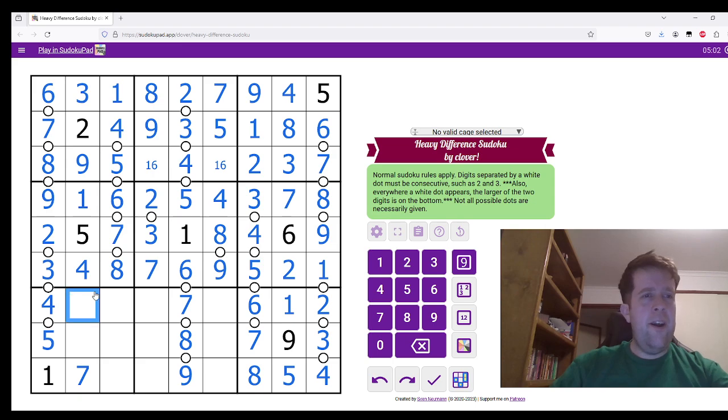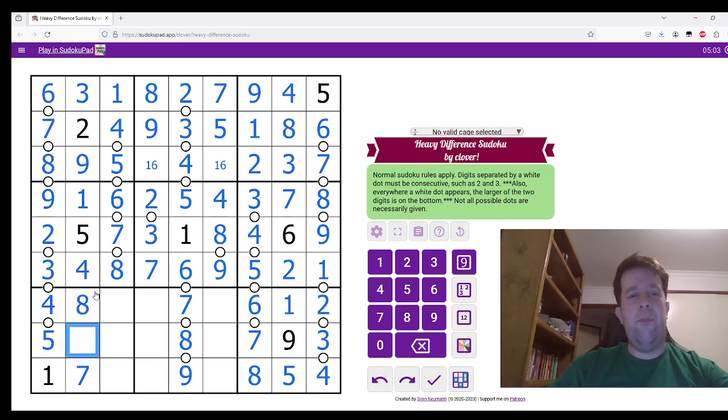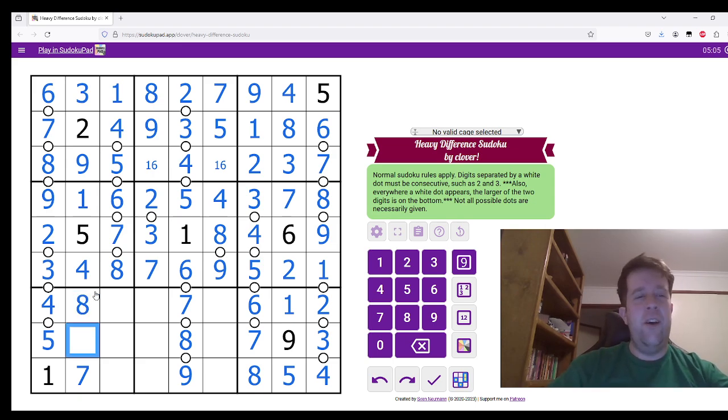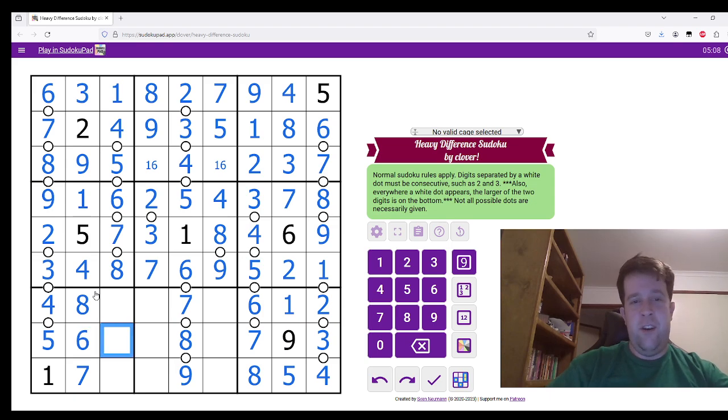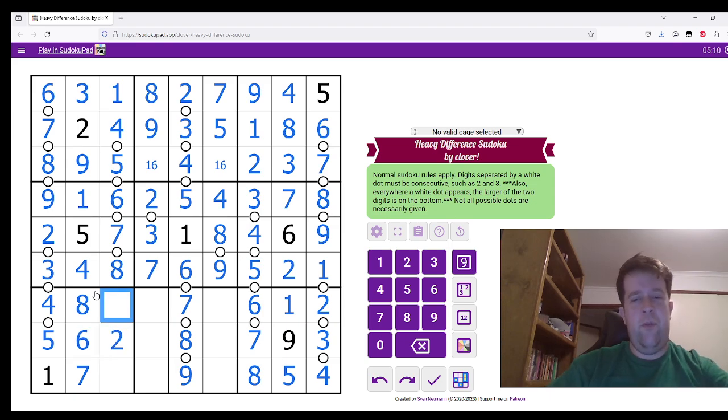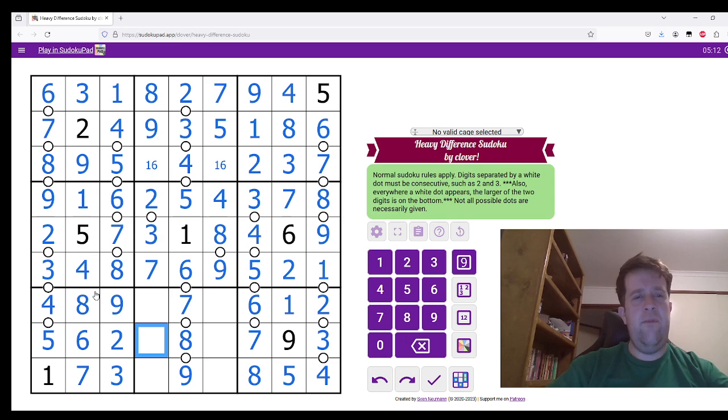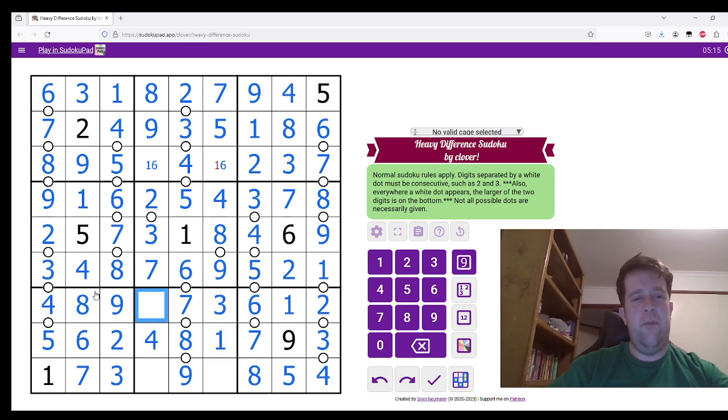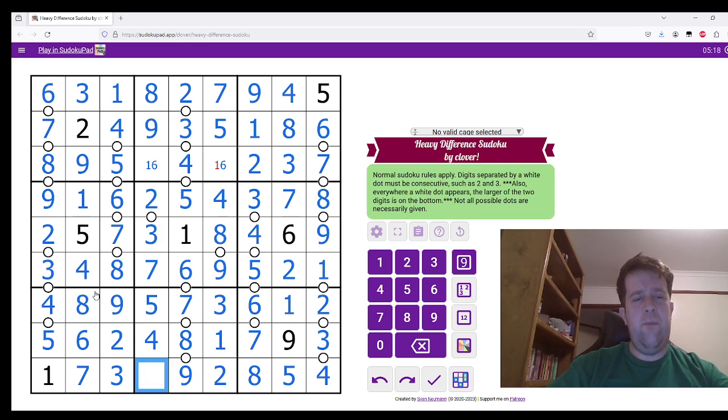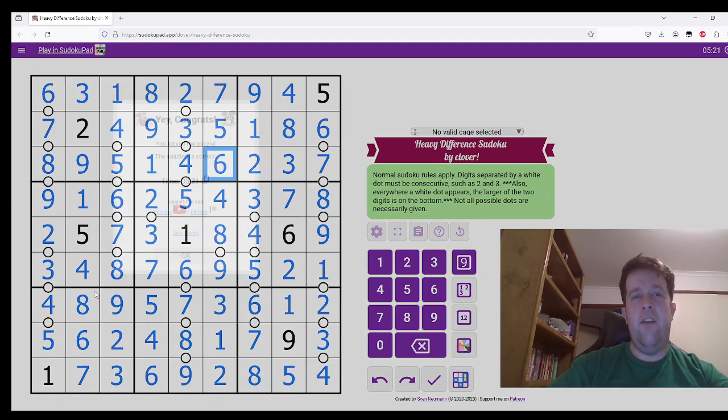All right. I'm just finishing this off now. This is 6, 2, 9, 3, 4, 1, 3, 5, 2, 6, 1, and 6.